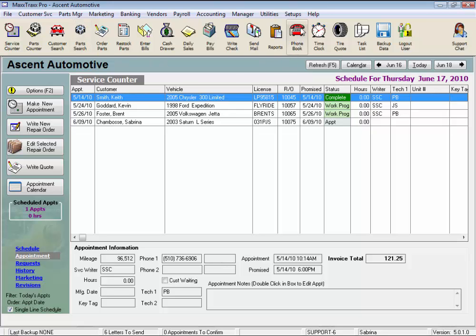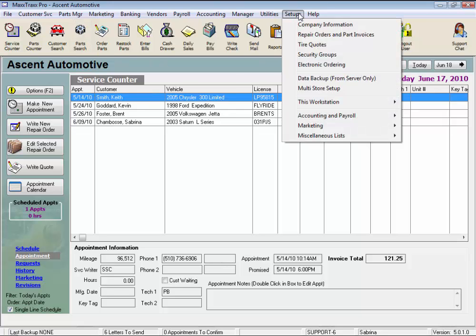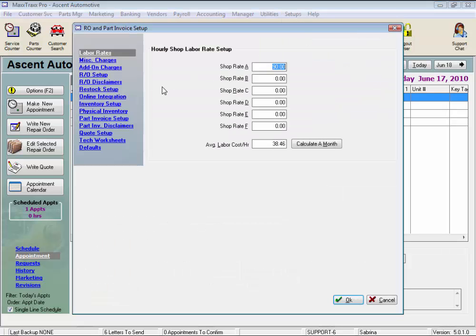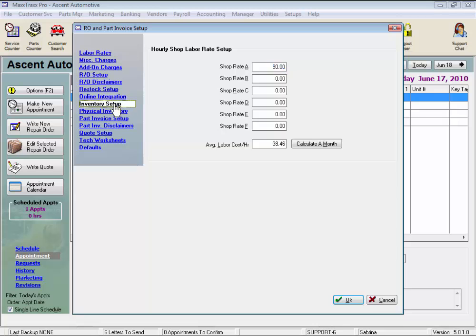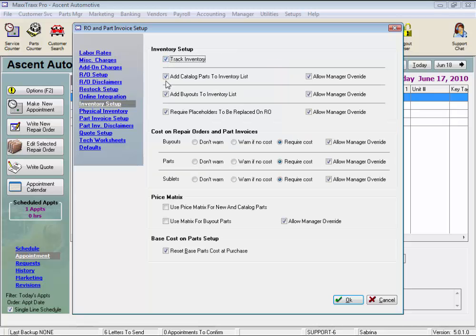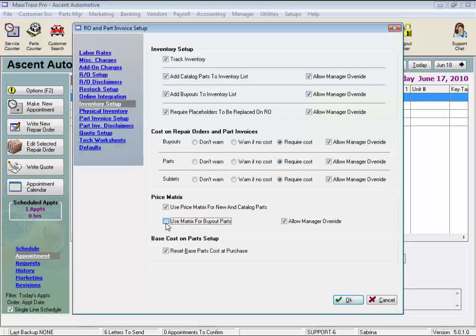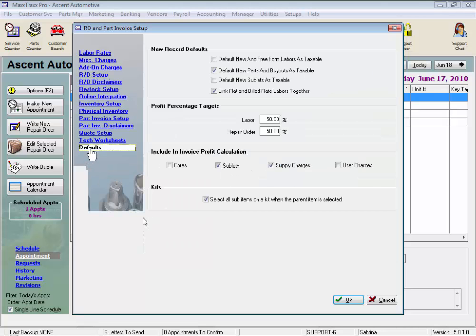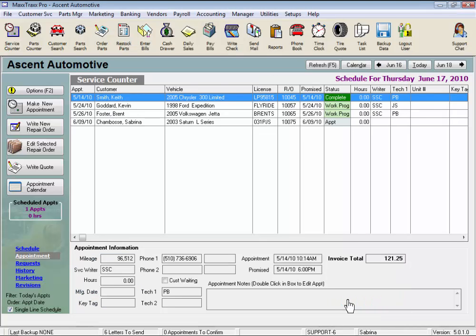Last, as I mentioned under Setups from the menu bar, Repair Orders and Parts Invoices, we can click on the Inventory Setup and activate to track inventory, add catalog parts to the inventory list, and add buyout parts to the inventory list, select to use the price matrix by default for new and catalog parts, for buyout parts, and I always check to allow manager override, and here, reset base parts cost at purchase. Under the Defaults link, you can select to default your new parts and buyouts as taxable, and this concludes the lesson on Add a Part.